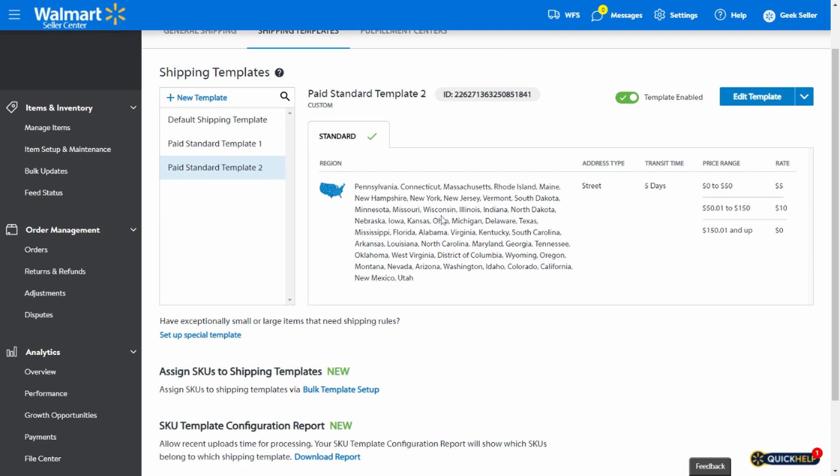This sums up the removal of free value shipping on Walmart with the shipping templates. If you have any additional questions, let us know in the comment section or contact our support. Thank you.